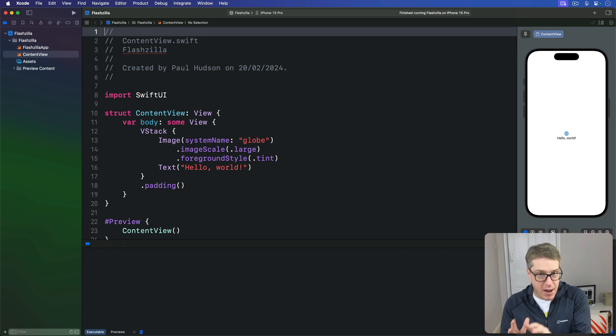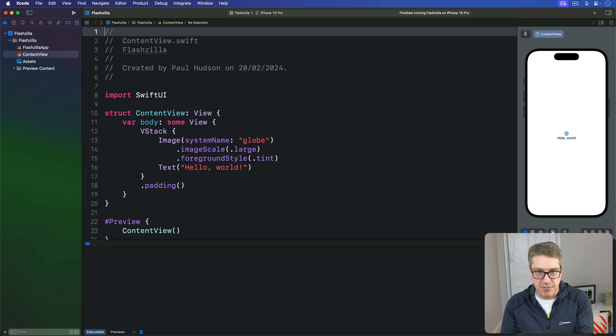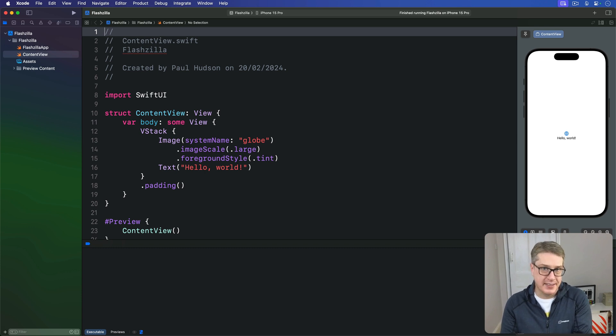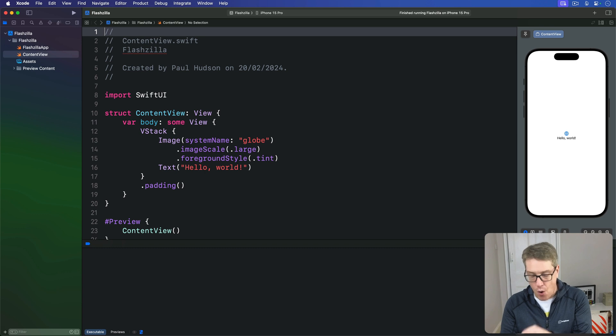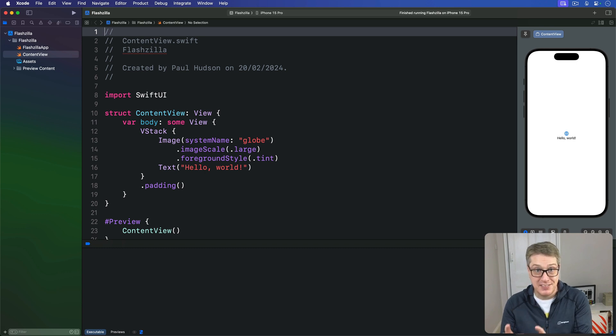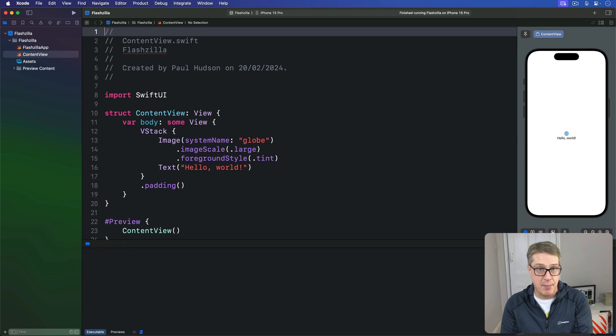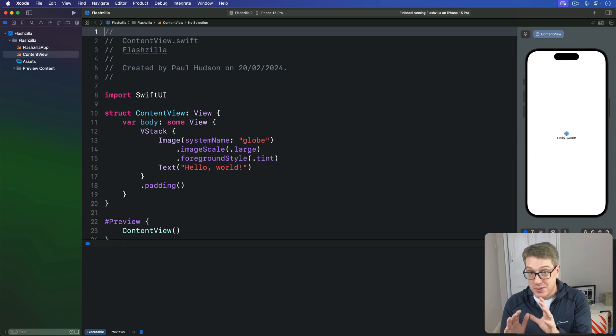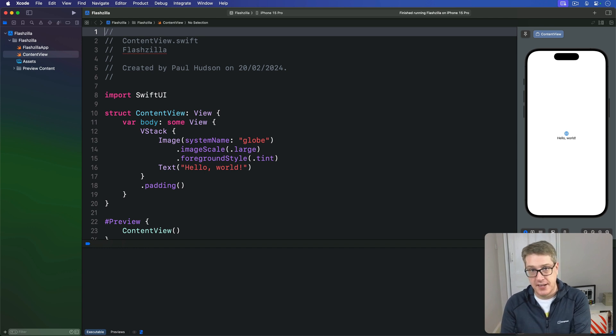Now you might wonder why it's called scene phase as opposed to something to do with your app state. But remember, on the iPad, the user can actually run multiple instances of your app at the same time. They can have multiple windows, known as scenes, each in a different state.